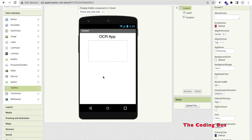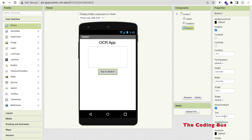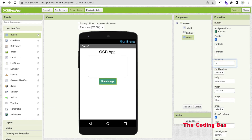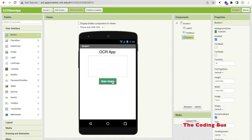So that's our text box. Now we need some buttons. First, we will add one button and change that button text to 'Scan Image'. Using this button we can scan our image to get text in the text box. Whenever someone clicks on it, we will open the camera and scan our image.